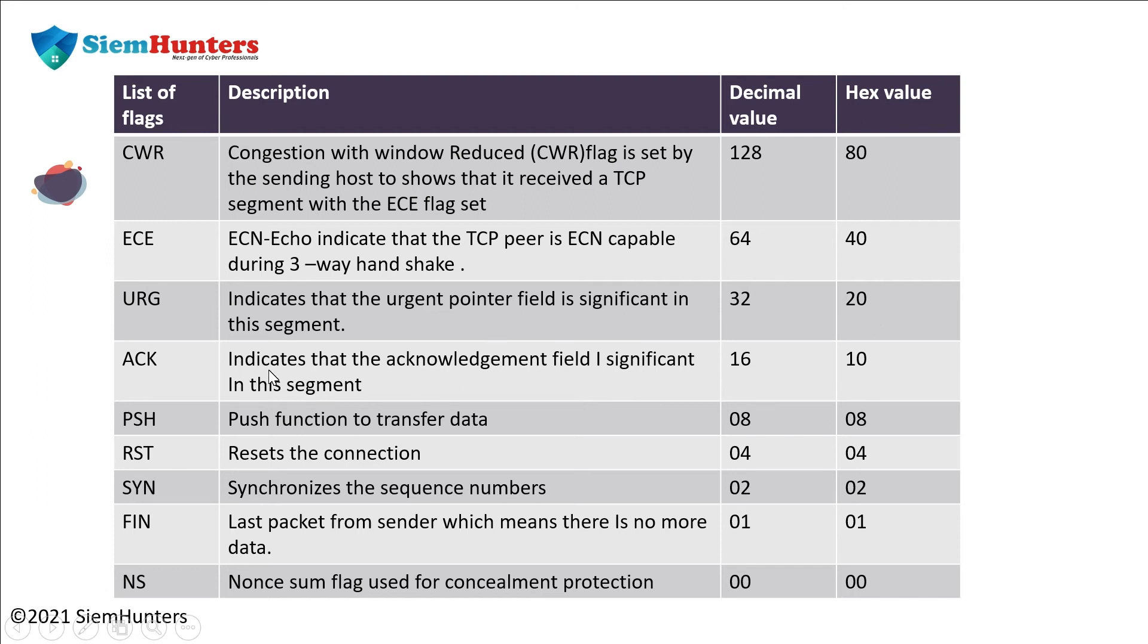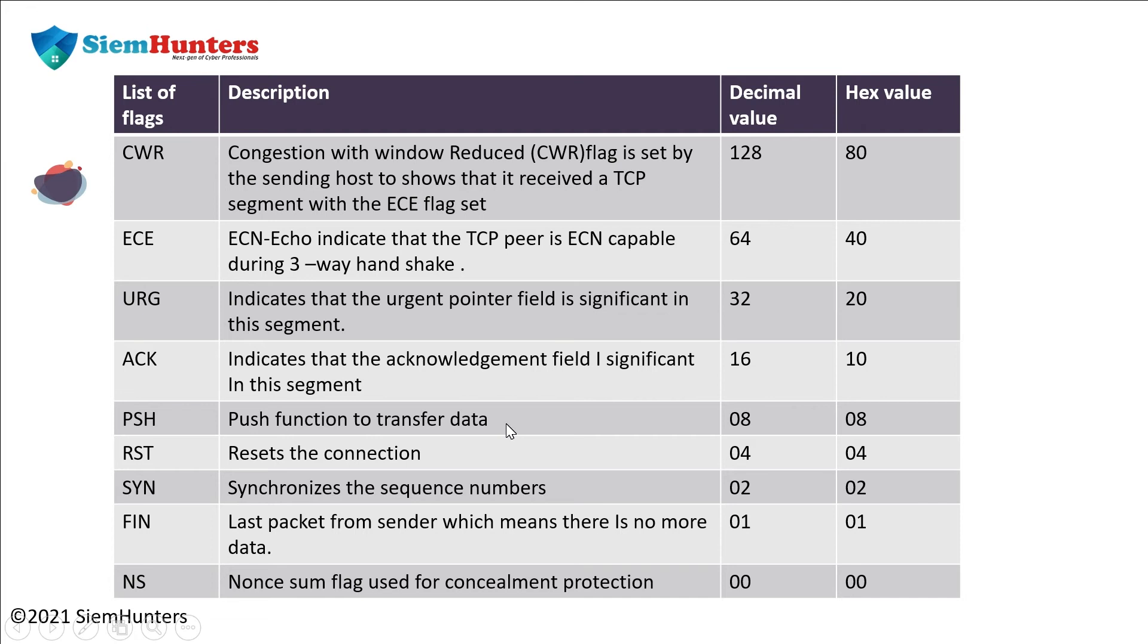Acknowledgement indicates that the acknowledgement field is significant in this segment. For that, the decimal value is 16 and the hex value is 10. Push function to transfer data. Decimal value is 8 and hex value is also 8. Next, reset resets the connection. The decimal value is 4 and the hex value is also 4.